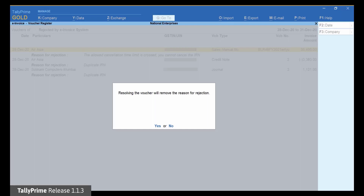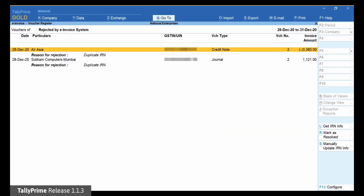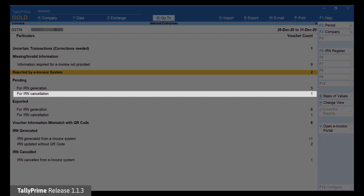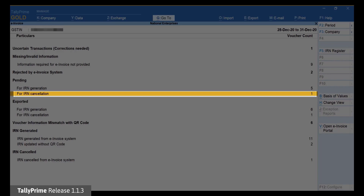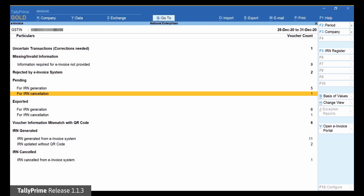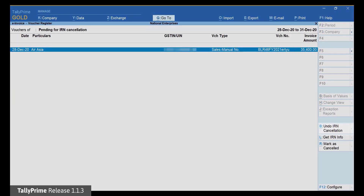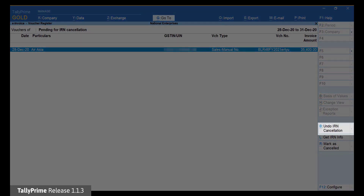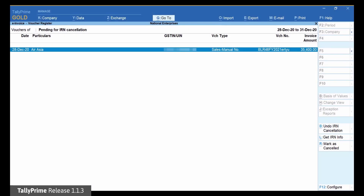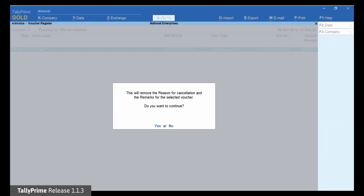The voucher will move to the section for IRN Cancellation under Pending. Open this section, select the voucher and click Undo IRN Cancellation. An information screen will appear to inform you about the removal of the reason for cancellation and the remarks for the selected voucher. Press Enter to accept.